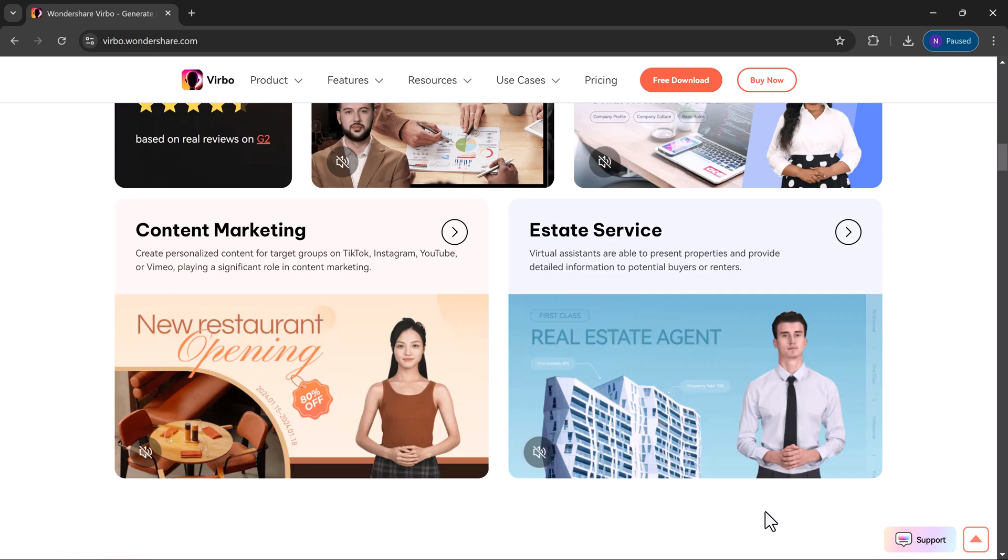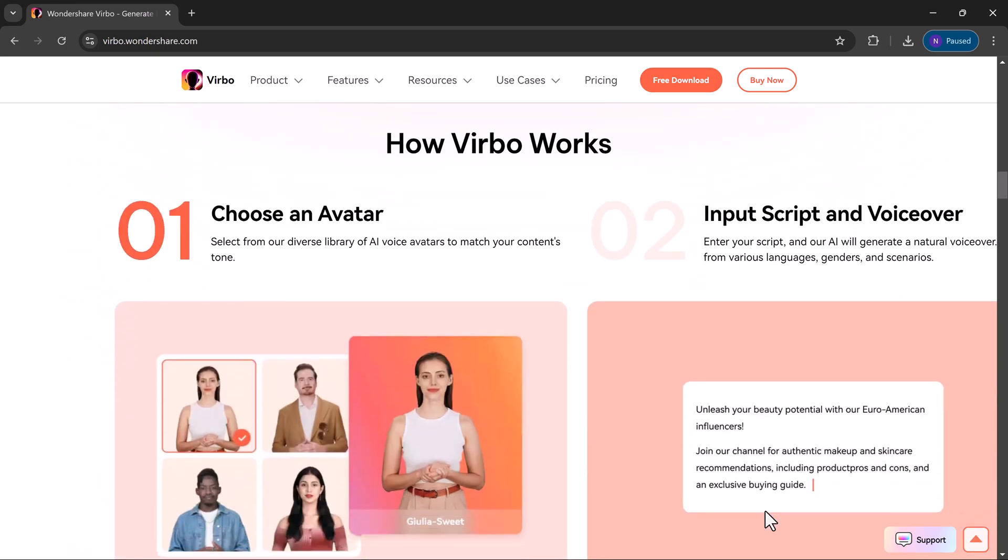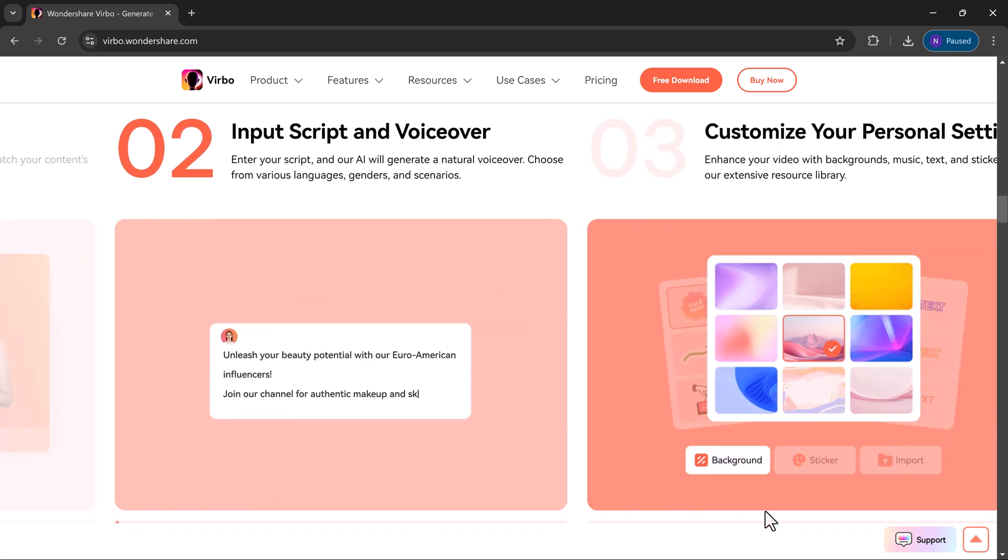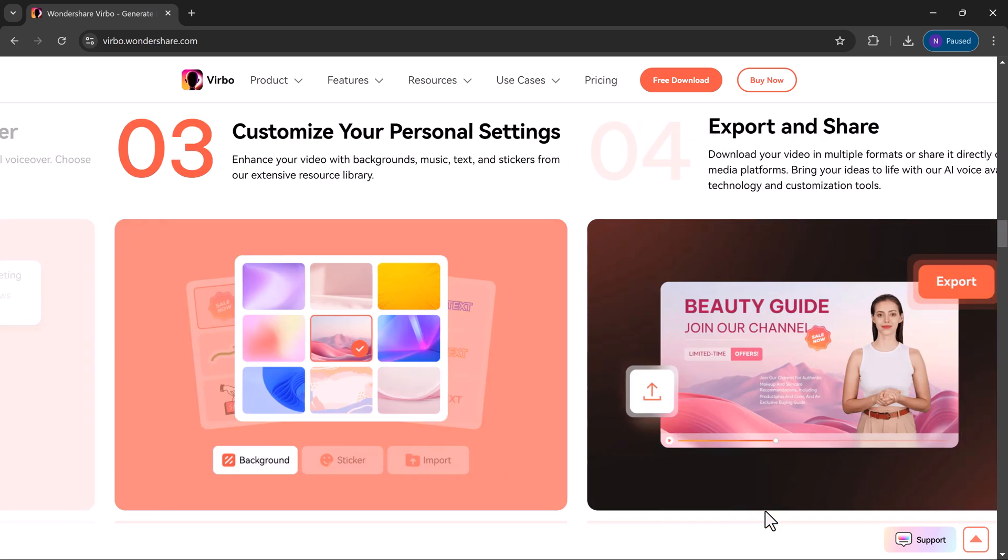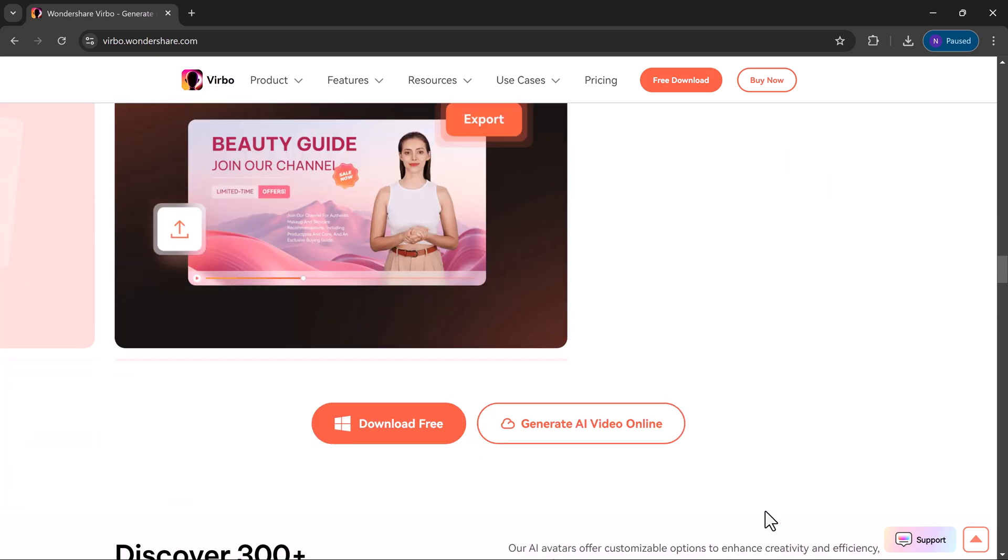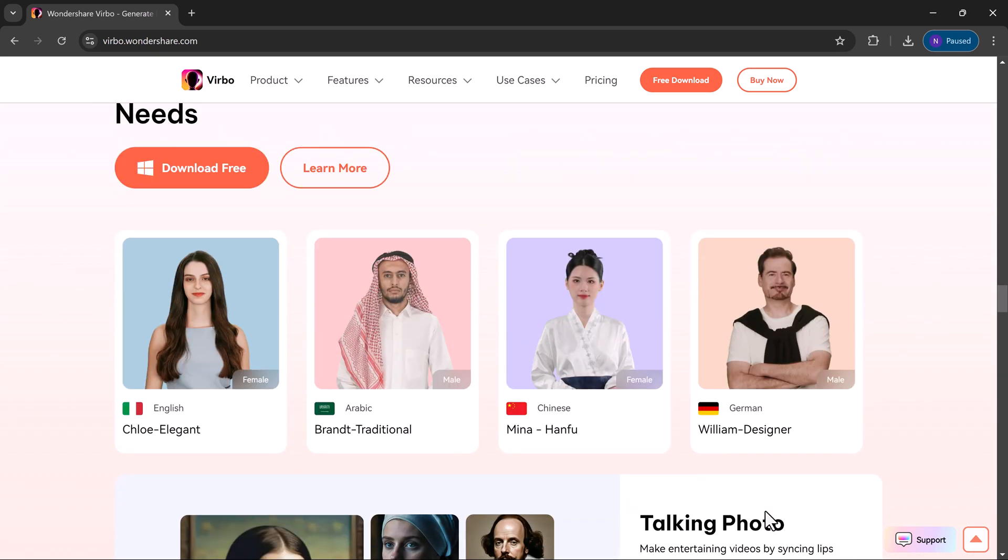Wondershare Virbo is an AI video generator that simplifies the process of creating professional-looking videos. Whether you are into tutorials, reviews, or storytelling, Virbo allows you to bring your ideas to life with customizable avatars.